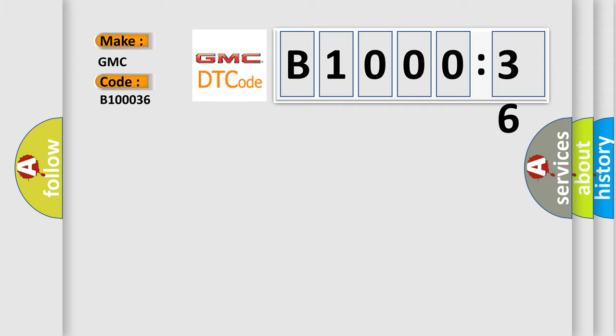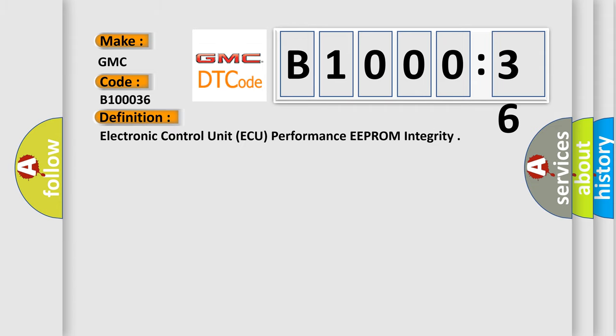The basic definition is: Electronic Control Unit AQ performance, EEPROM integrity.